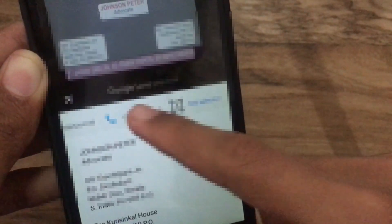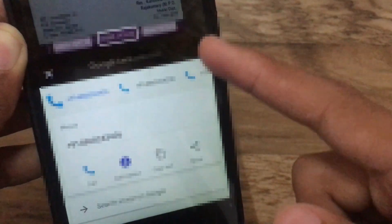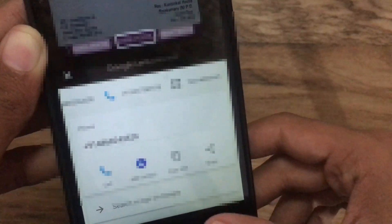Once you tap on text selection, you can get complete information about all the text written on that particular card. It's really convenient so that you don't need to save word by word on a device.